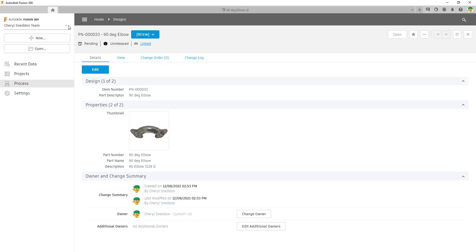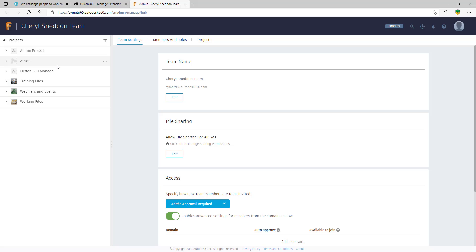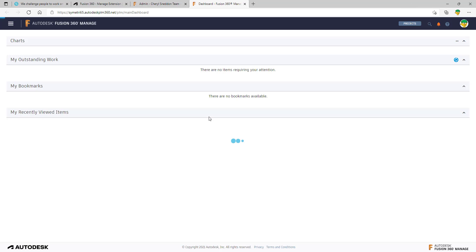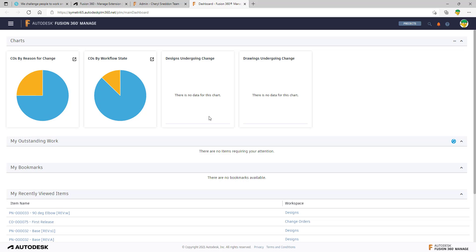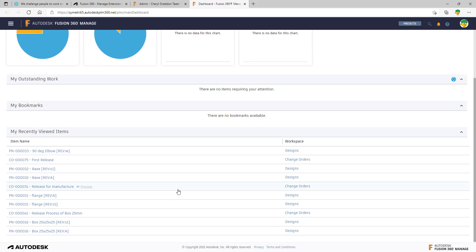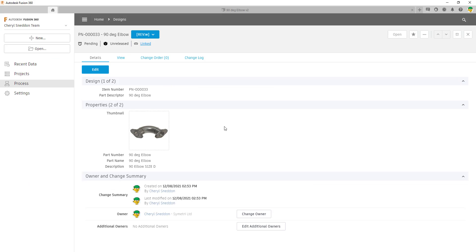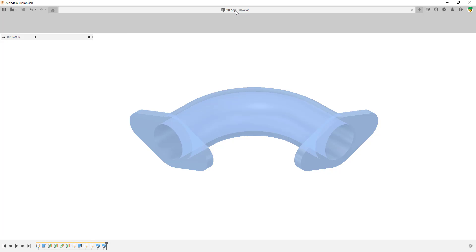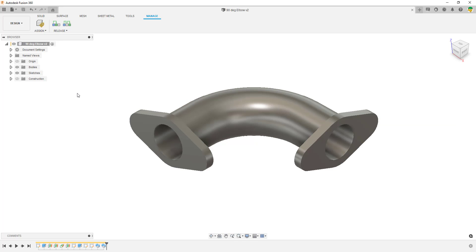We also have access to change your team in here. Clicking on the cog takes us into our team, which introduces the Process tab at the top right as well. When we click on Process in the web browser, we get access to our Manage extension — where we can see charts, our dashboard including outstanding work, bookmarks, and recent items. A lot of this is integrated into Fusion 360 already. We can click the tab at the top to get back to the physical part, close properties, and take it to the next stage.